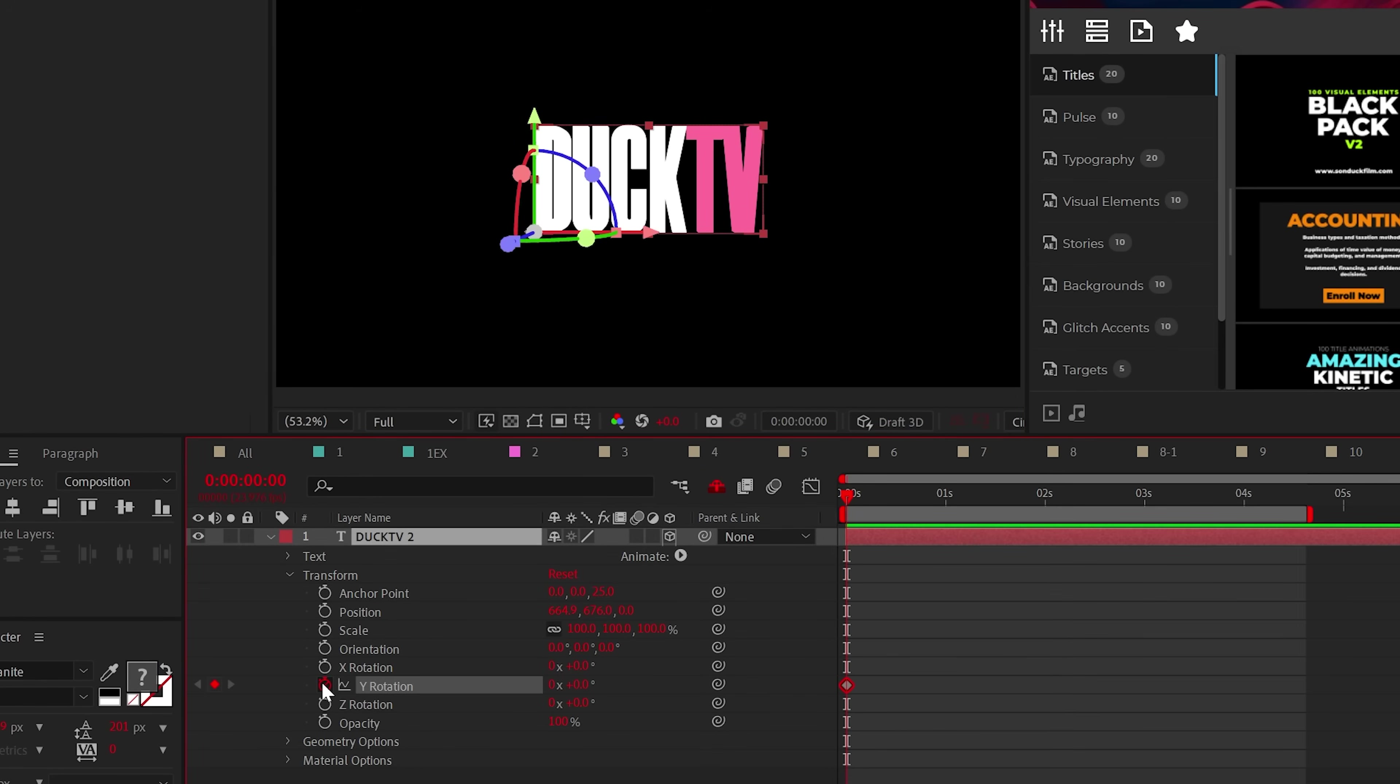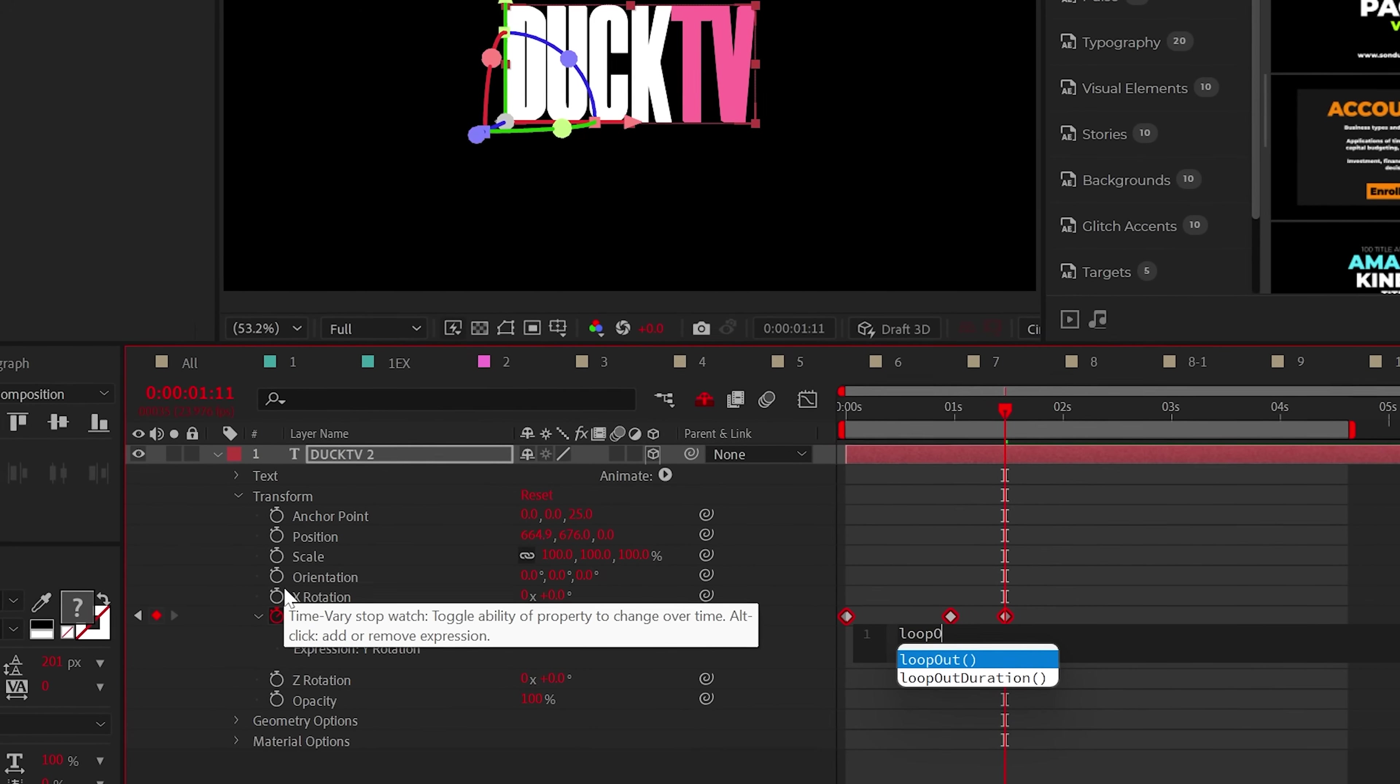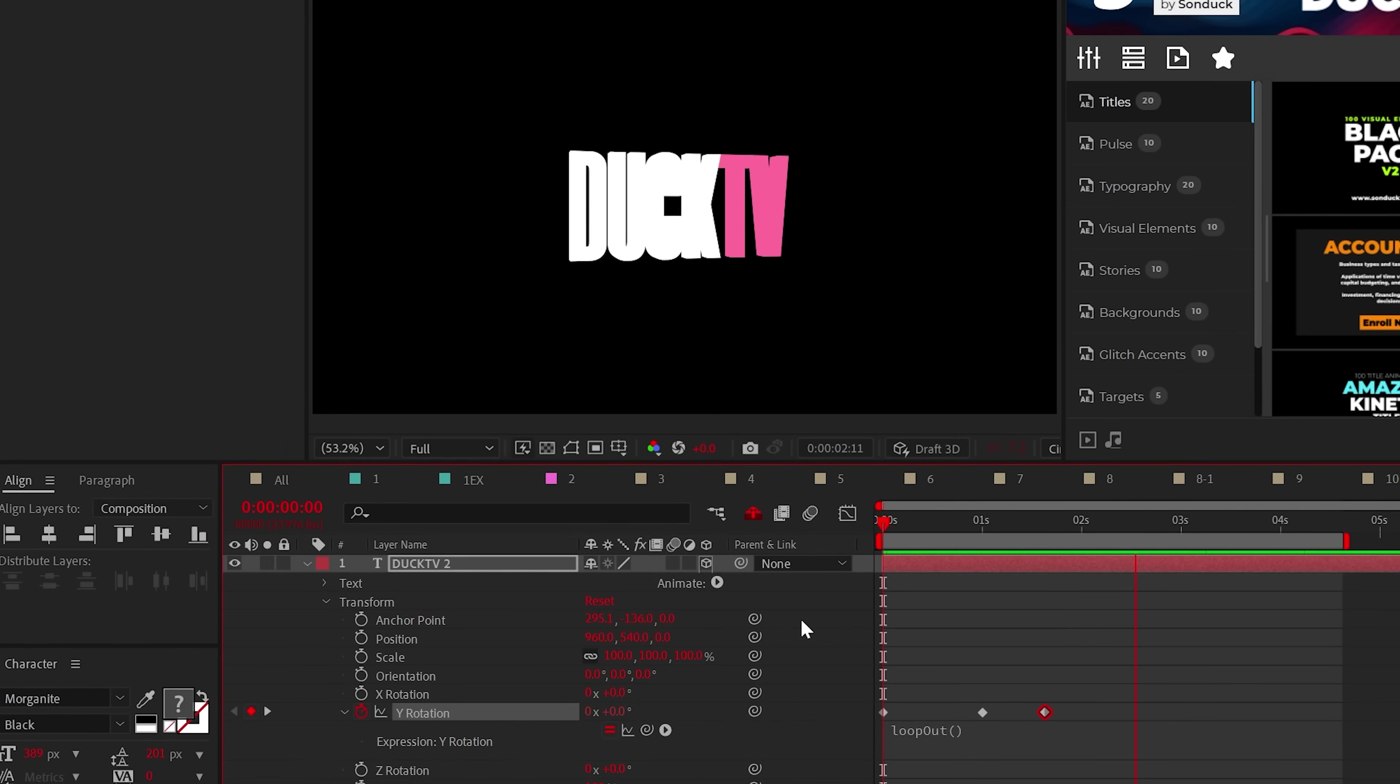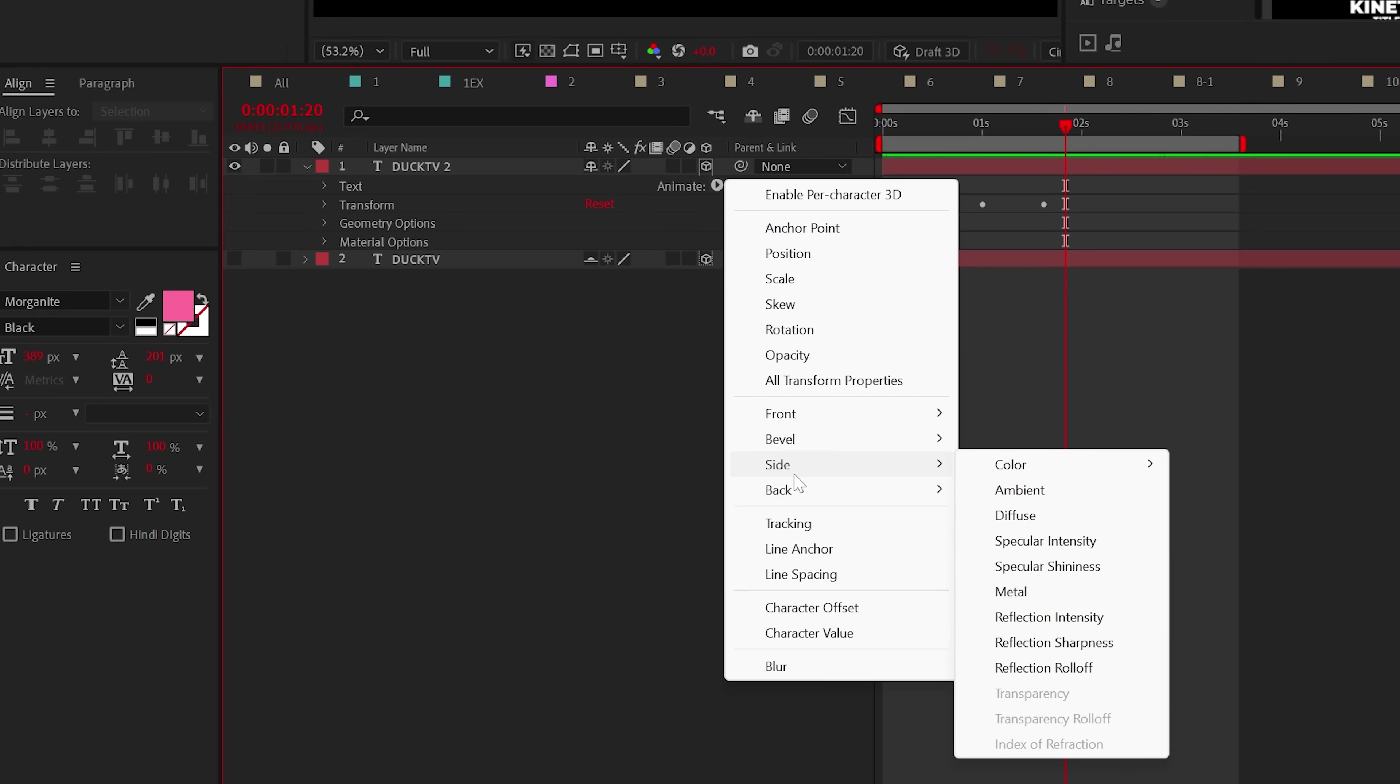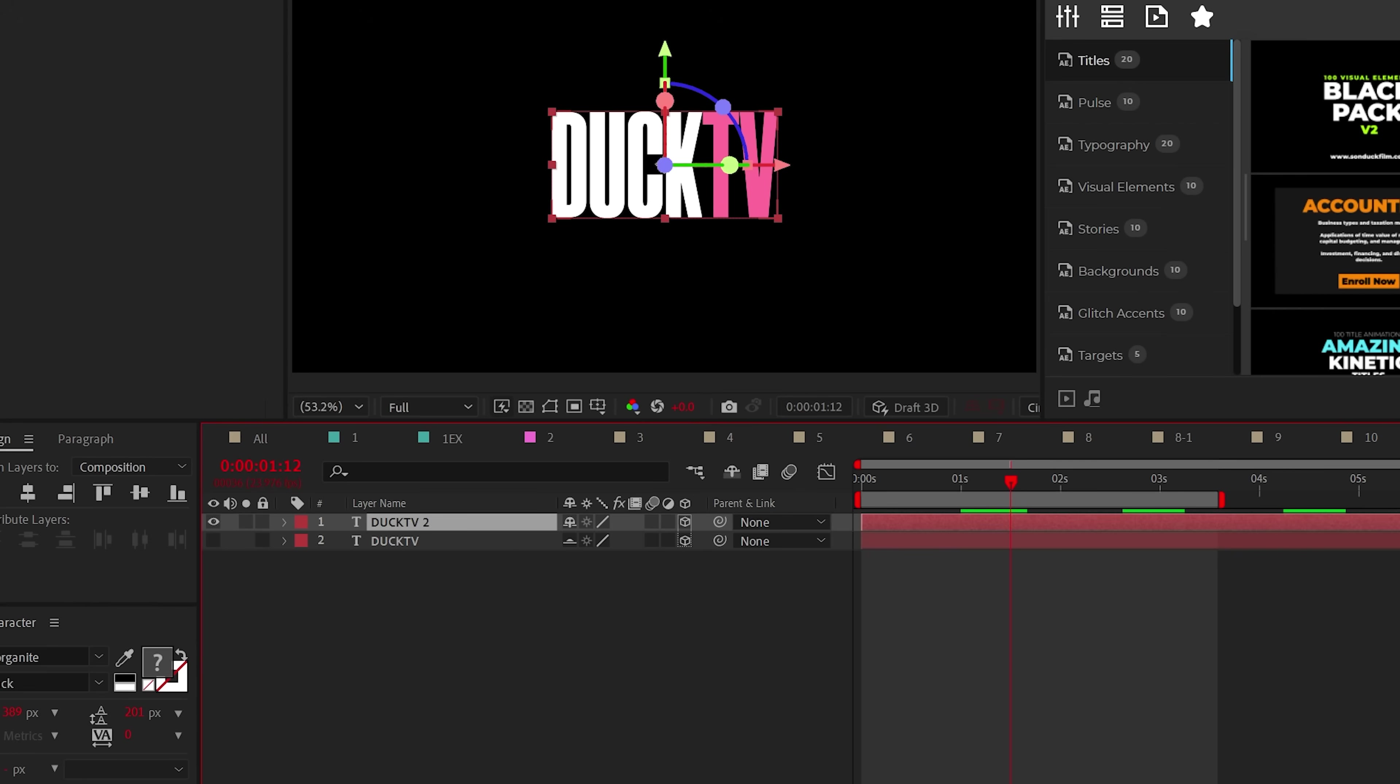Animate the Y rotation from 0x to 1x and add an additional keyframe after 1x. And then you can alt-click the stopwatch and add the loop out open close privacy expression to continue the animation forever. You can change the color of the side by going to animate side color and then change your color however you need.